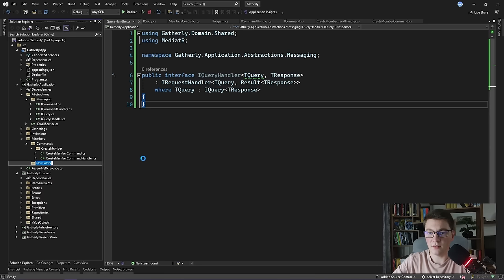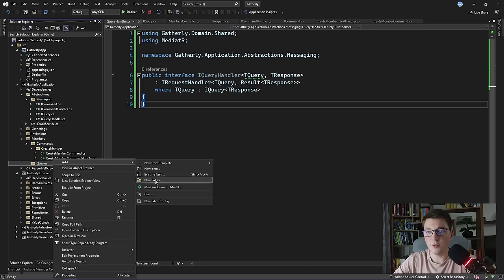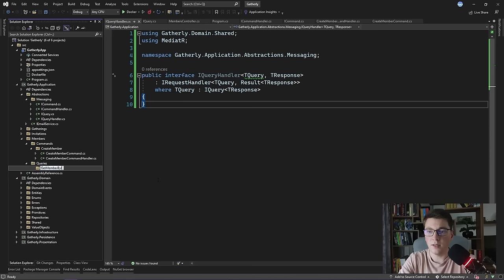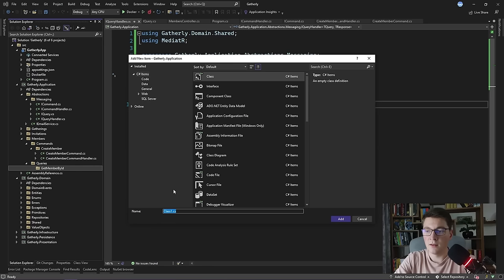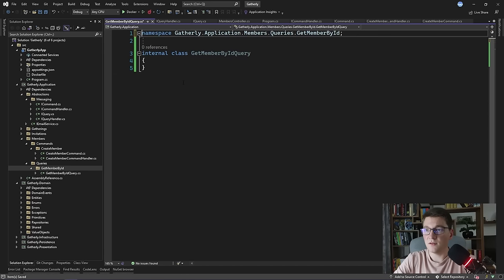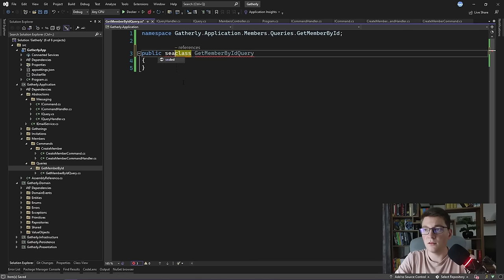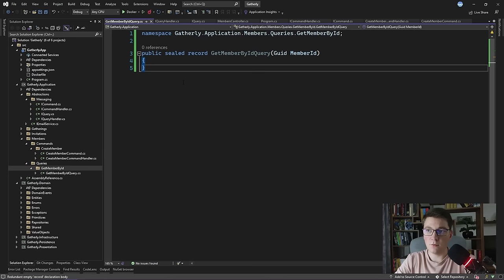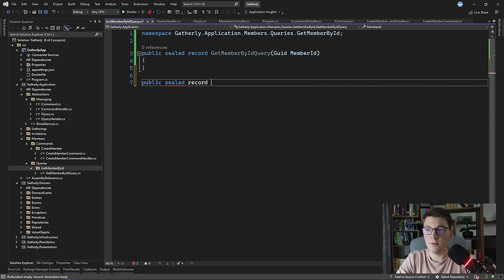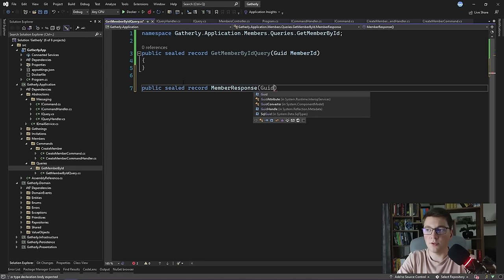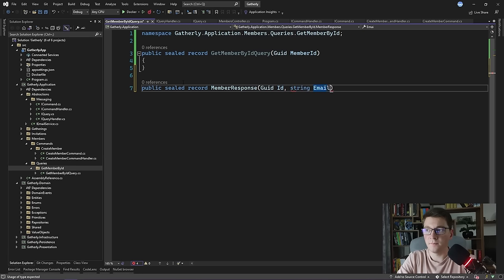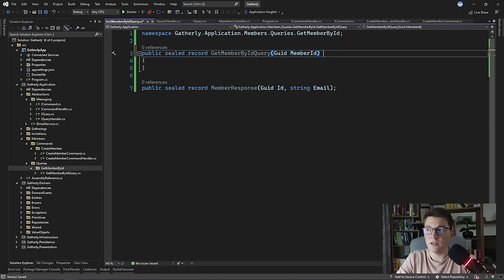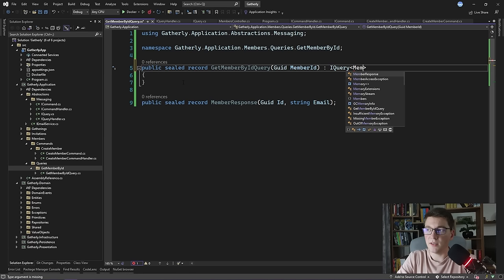Now that we have our query handler definition, let's see how we'd use it. Inside the members folder I'll add a new queries folder and define a GetMemberById query. I'll add a GetMemberByIdQuery class — public, sealed, using a record — with a MemberId property. I'll also create a MemberResponse record that returns the member's ID and email. The GetMemberByIdQuery will inherit from IQuery and return MemberResponse as the result object.